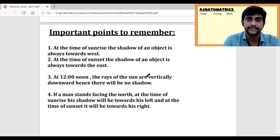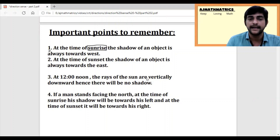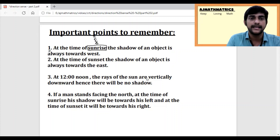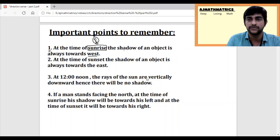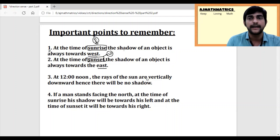Before solving the questions, we need to know a few more important points related to shadows. At the time of sunrise, the light is in the East. When the light is in the East, the shadow of an object is always towards the West. At the time of sunset, the light is in the West, so the shadow of an object should be towards the East side. Light and shadow are exactly opposite to each other.